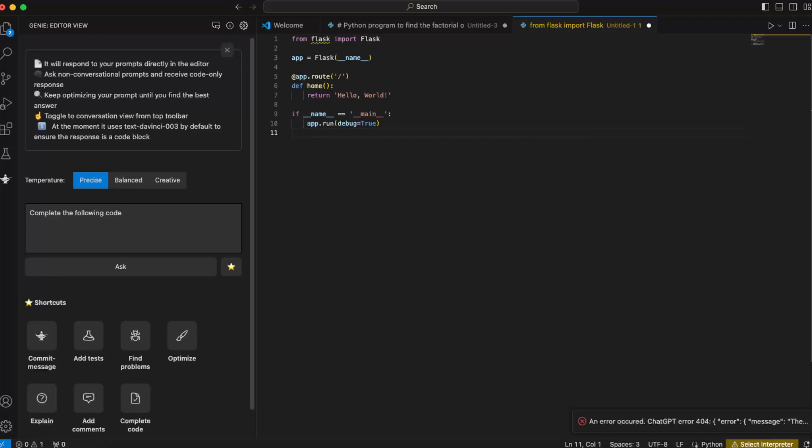...also click Complete the Code and so on and so forth. So yeah guys, if this video was helpful, please leave a like, subscribe to this channel, and I will see you next time. Bye!